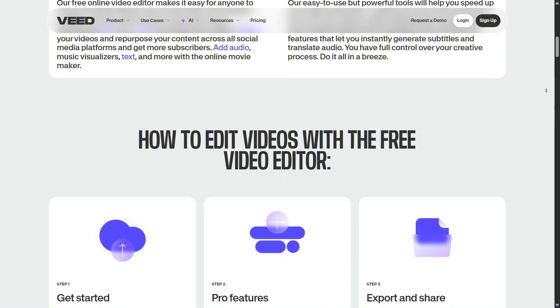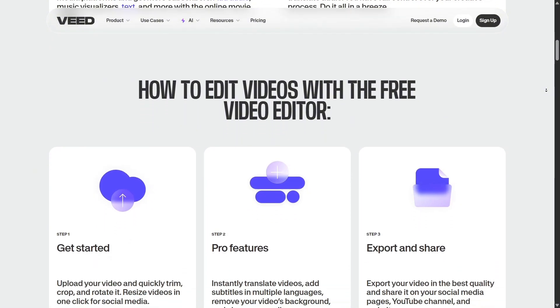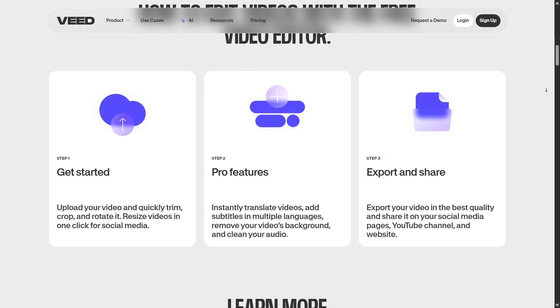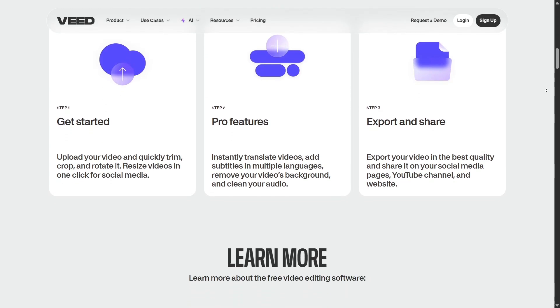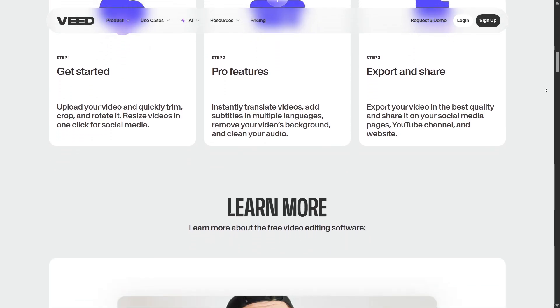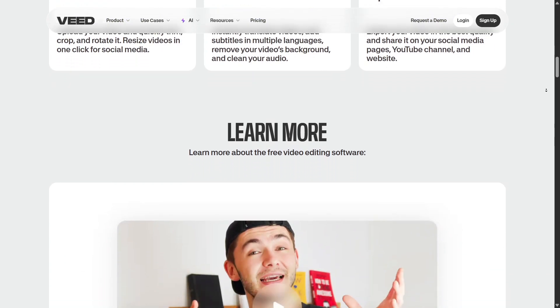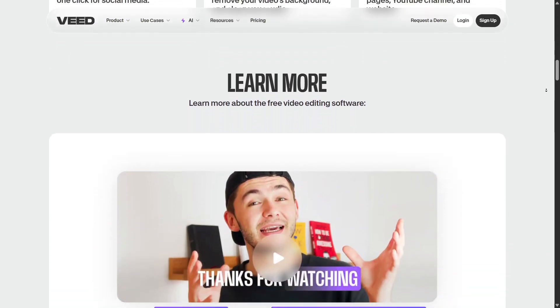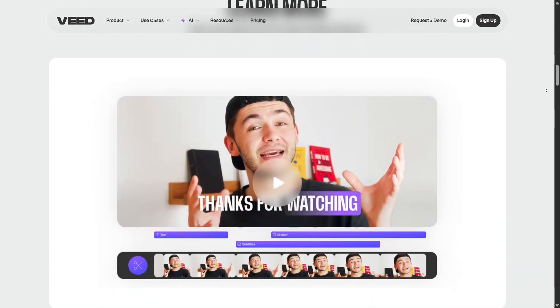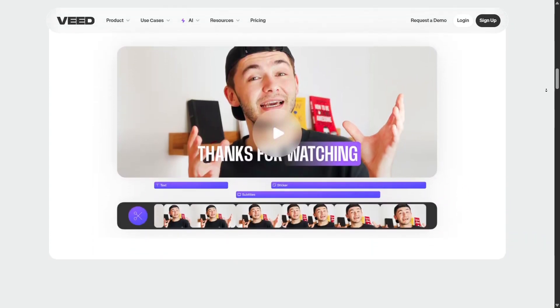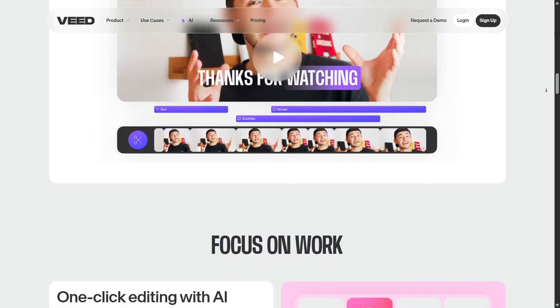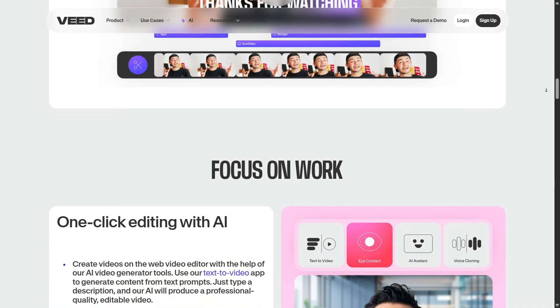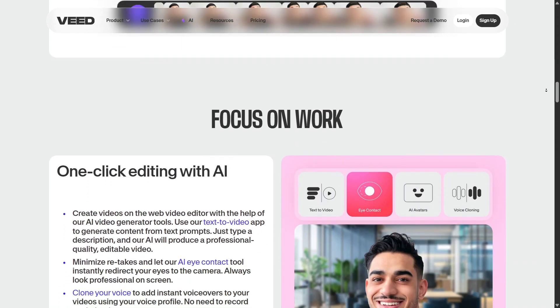If you've ever felt overwhelmed by manual editing or wanted to explore video creation without learning complex tools, Veed is 100% worth trying. With AI guiding you through every step, you'll be surprised by what you can create. And the best part is that Veed runs entirely in your browser. There's nothing to install, just log in from your laptop, tablet, or even your phone and start creating. It's fast, responsive, and always up to date.